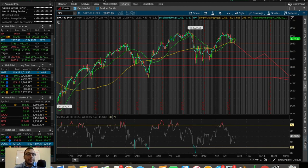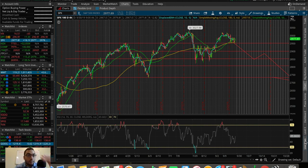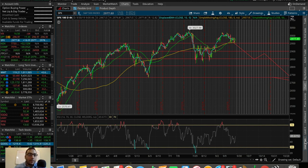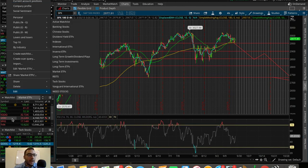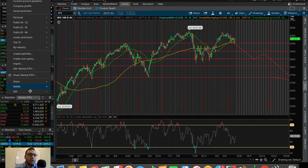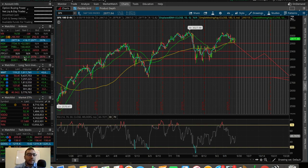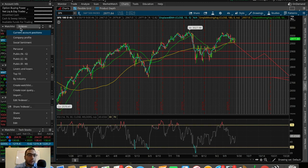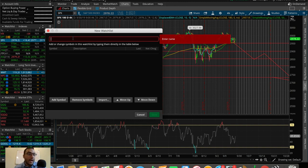Before we get into all those different topics, let's start off with how to create a watch list. This is very basic but it's important if you want to be organized — whether for long-term investments, short plays, day trading, or swing trading. To create a watch list from scratch, go to the left side panel, hit this little button here, then go down to Create Watch List. You can name it anything — short-term trades, long-term investing, whatever it may be.